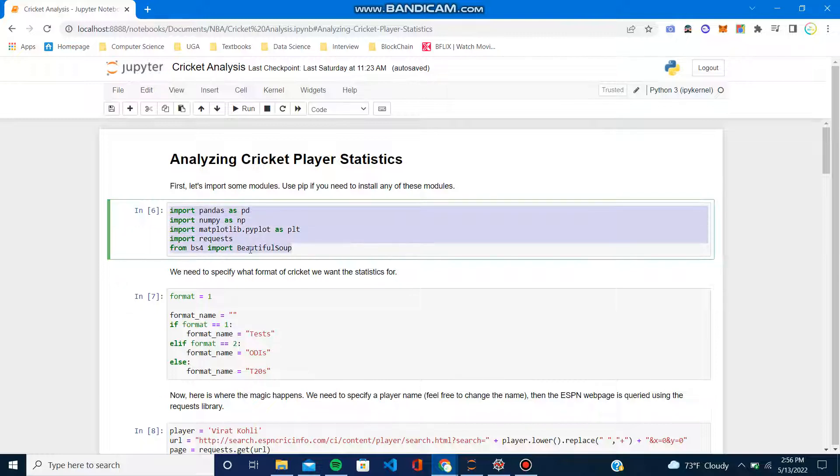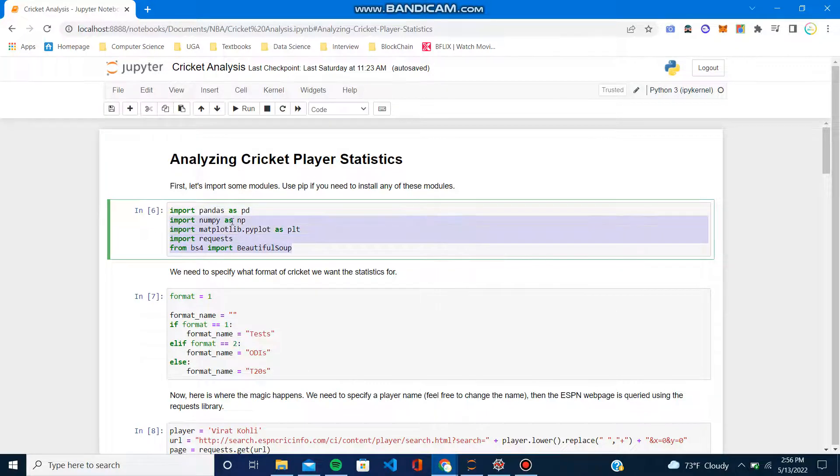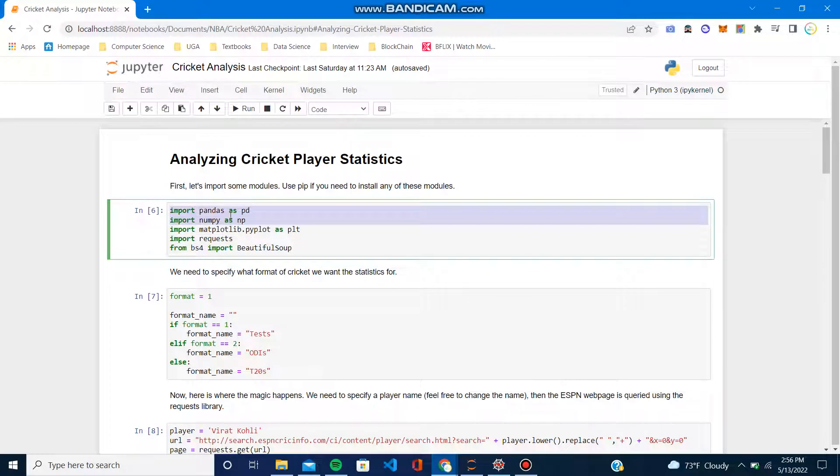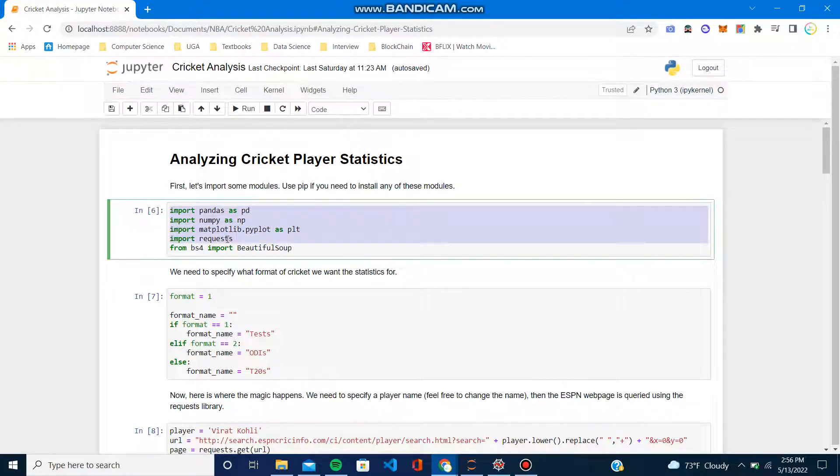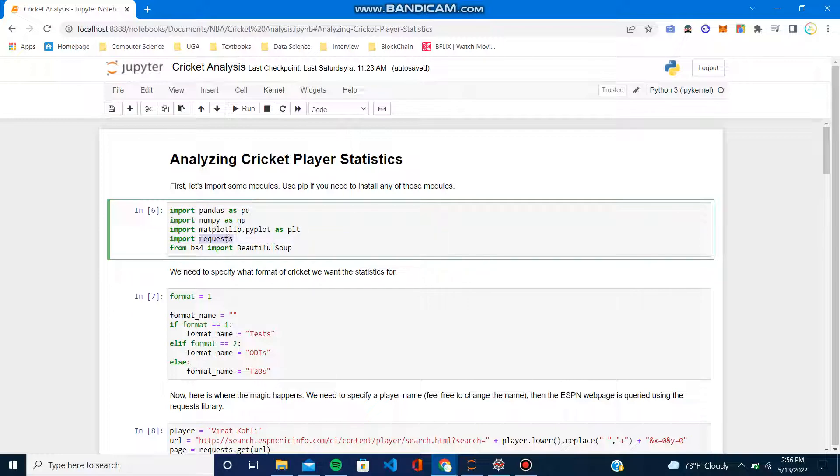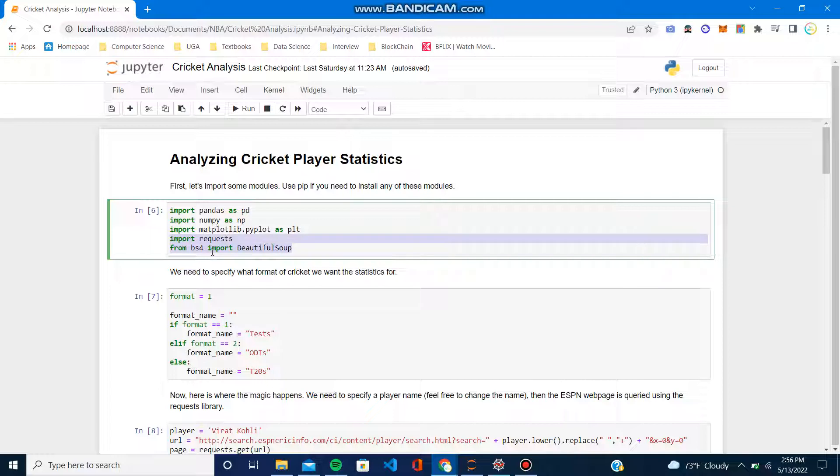First you would import all these modules: pandas and numpy, pretty standard stuff, matplotlib also. We're going to obviously use web scraping because that's how we're going to get the stats from ESPN. They don't have a specific API, at least not one I know of, so we need the requests library.